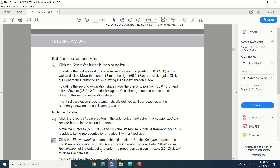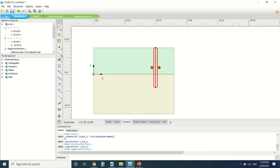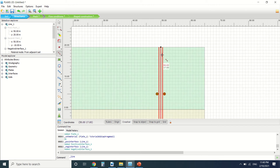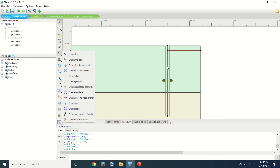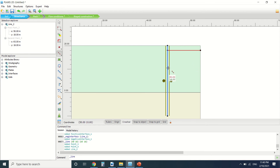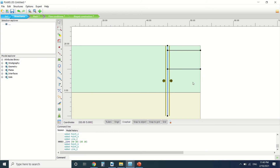Now we're going to define the excavation levels. I'm going to draw a line at coordinates 50, 18 to 65, 18 — this is the first excavation level. Then I'll draw the second and third excavation levels in the same way.